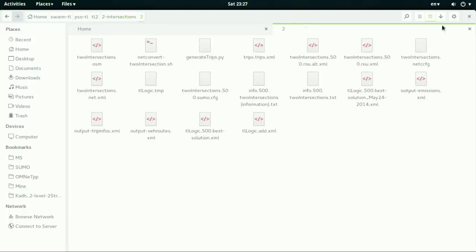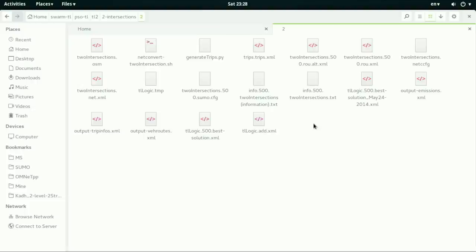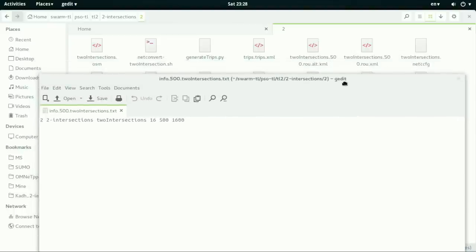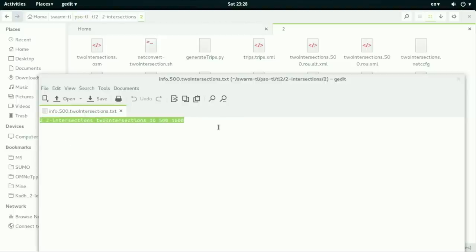As you can see here, those files pertain to the Sumo program. And there are a bit of things that I need to clarify or make notice about them. So this file, which is called on full.500.2 intersections, this file must be present in your file.